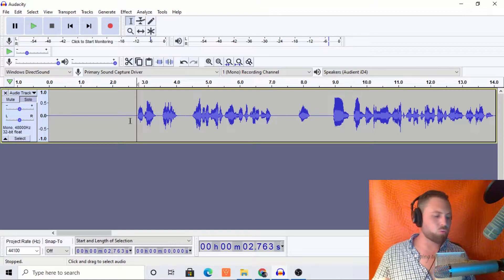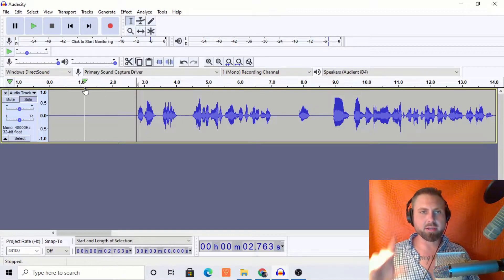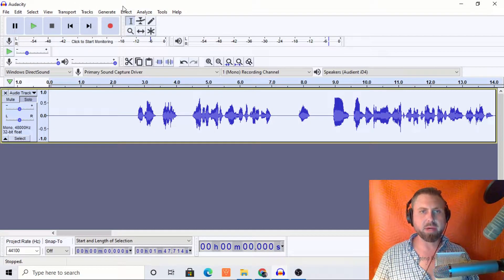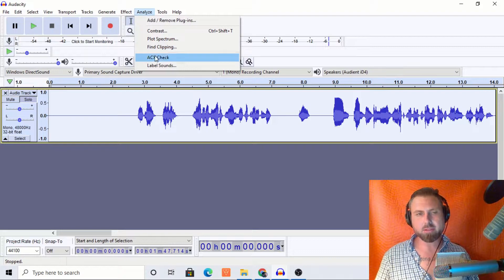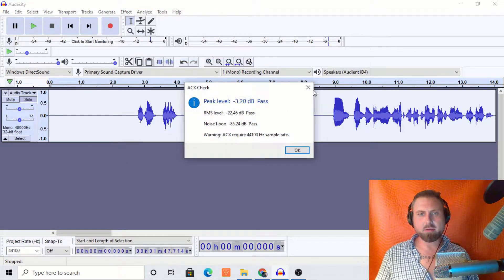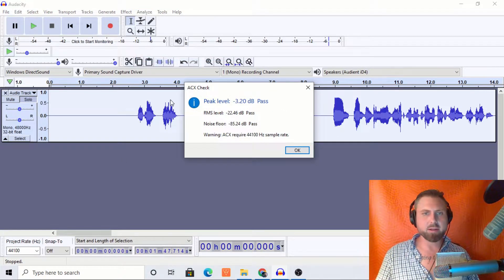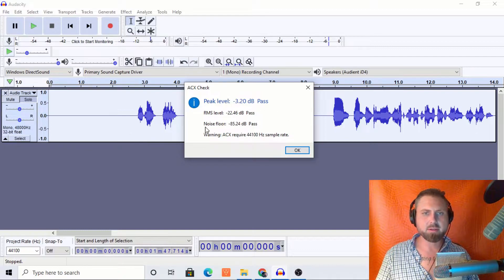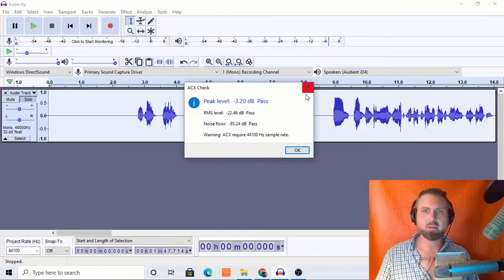So what I have here is something that's probably going to be passing with flying colors — and look at that, we're passing with flying colors. We're looking beautiful. RMS is great. Noise floor, amazing. Everything solid.